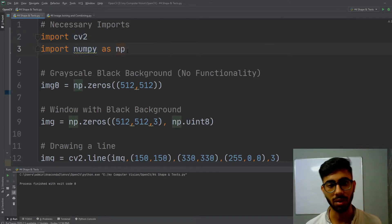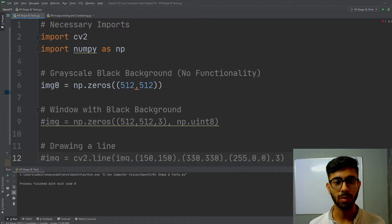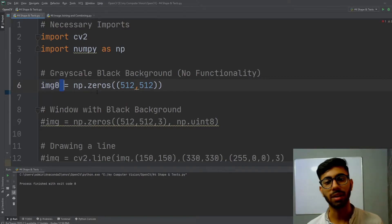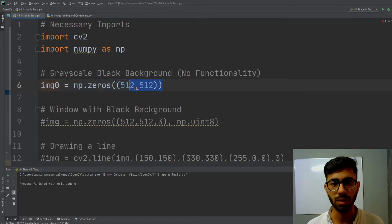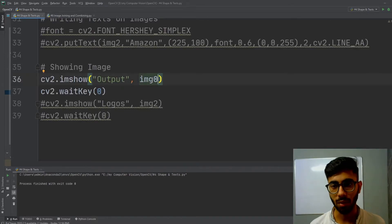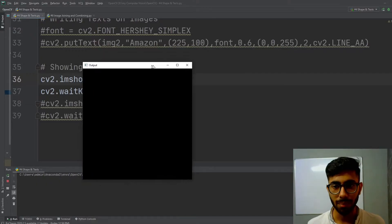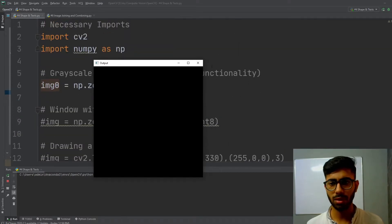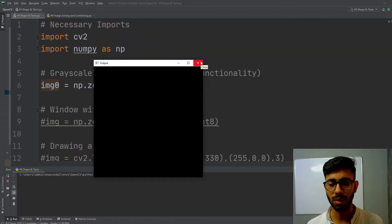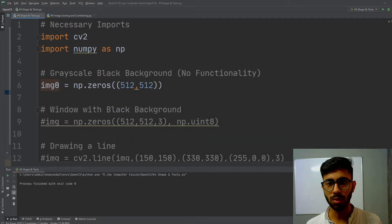You have to begin by importing your OpenCV module and NumPy. Let's first start by creating a grayscale black background. To do that, you have to simply create a variable and assign a NumPy array of zeros. With this image you can't do much because it has only one channel and no color functionality.